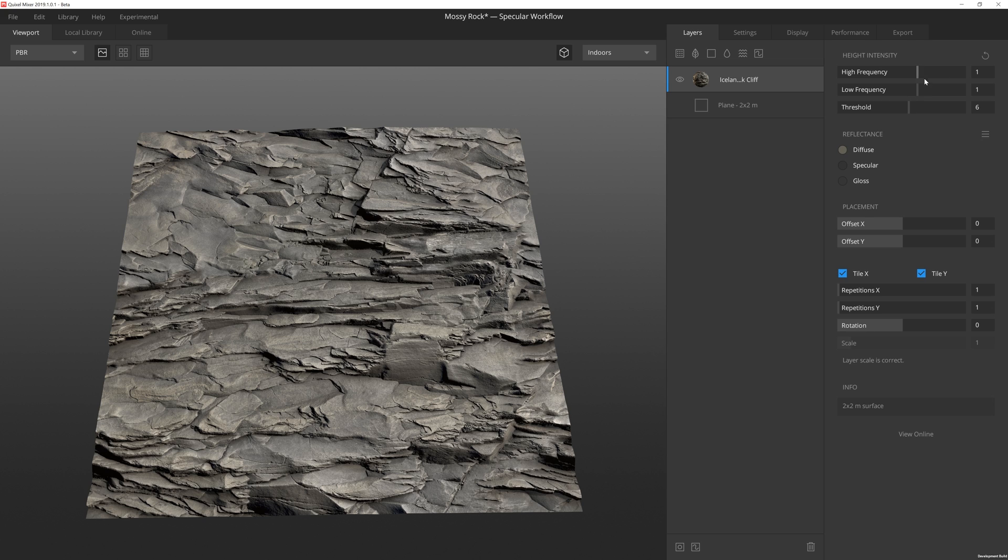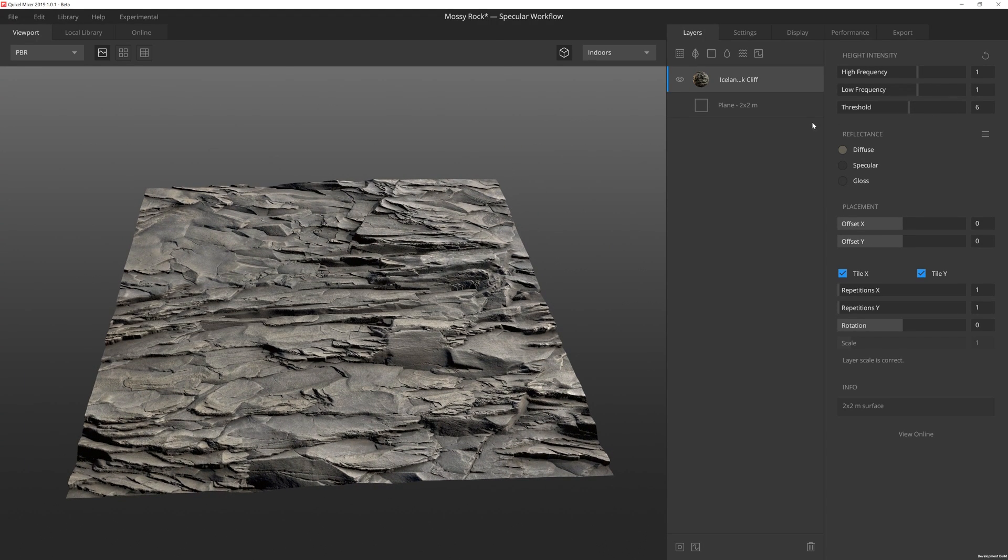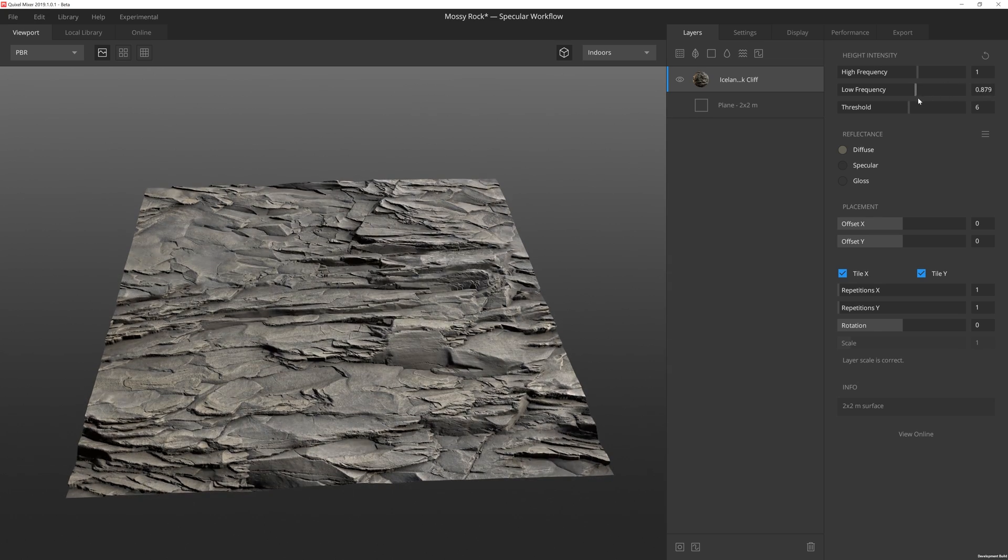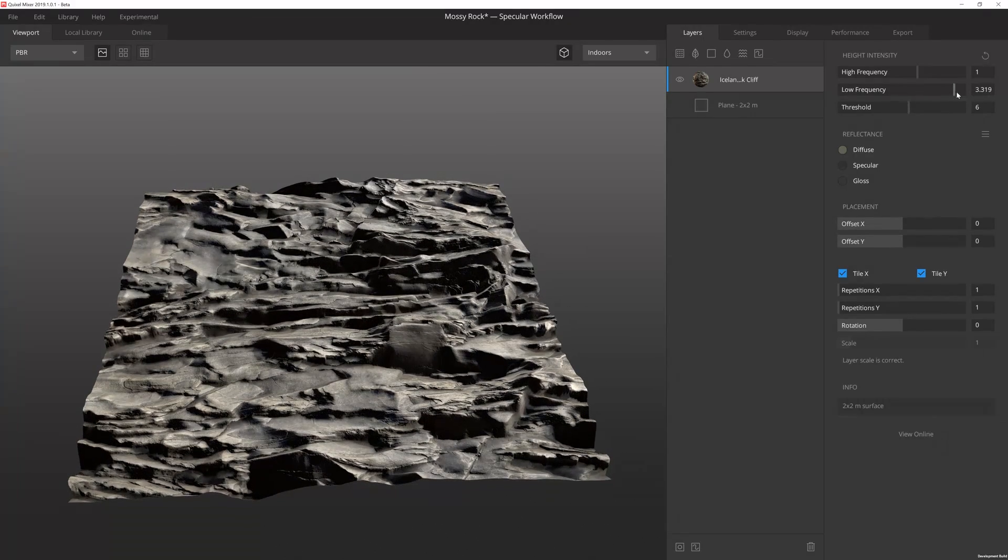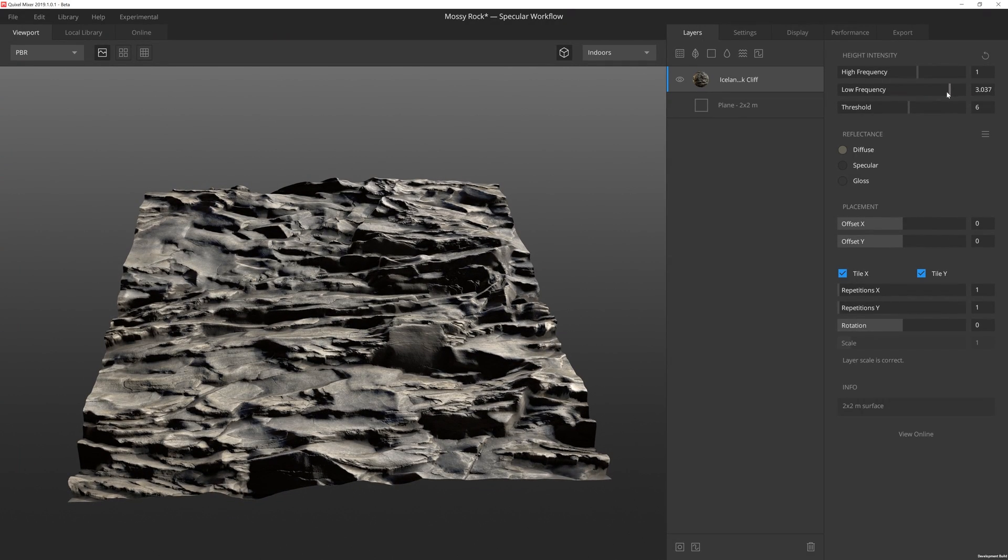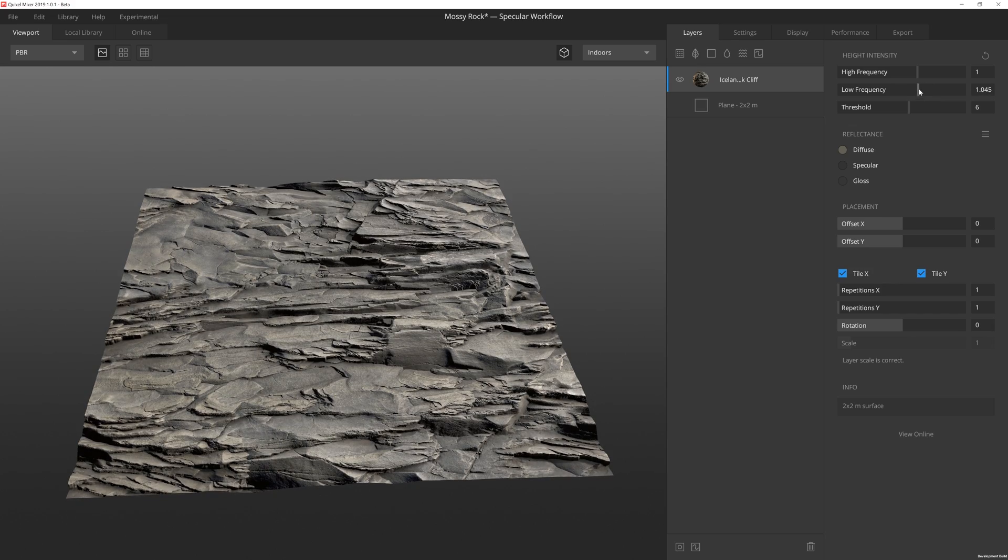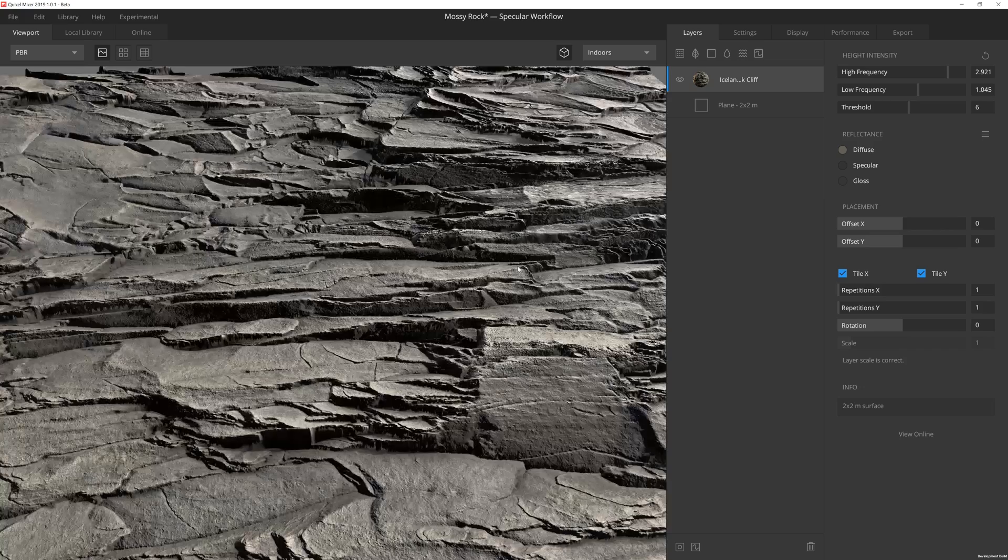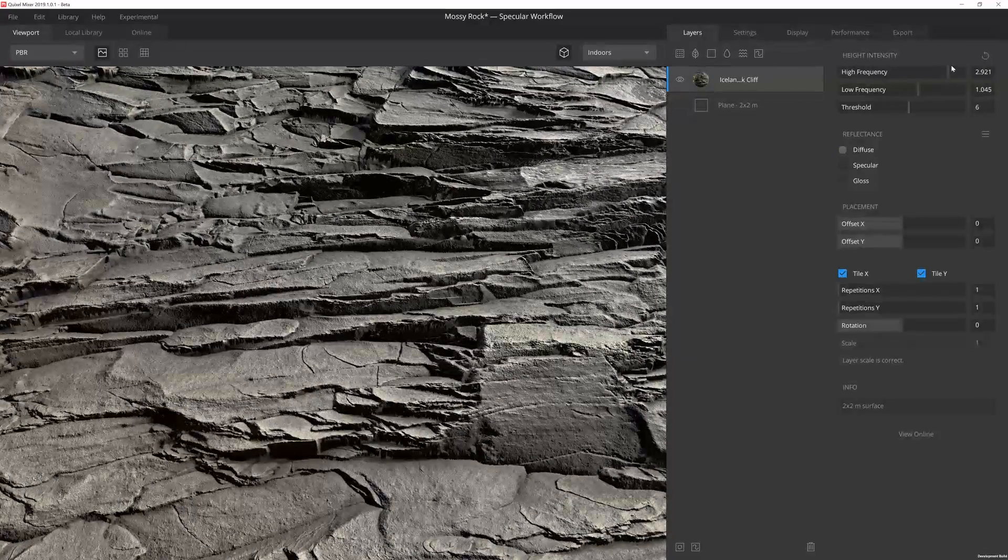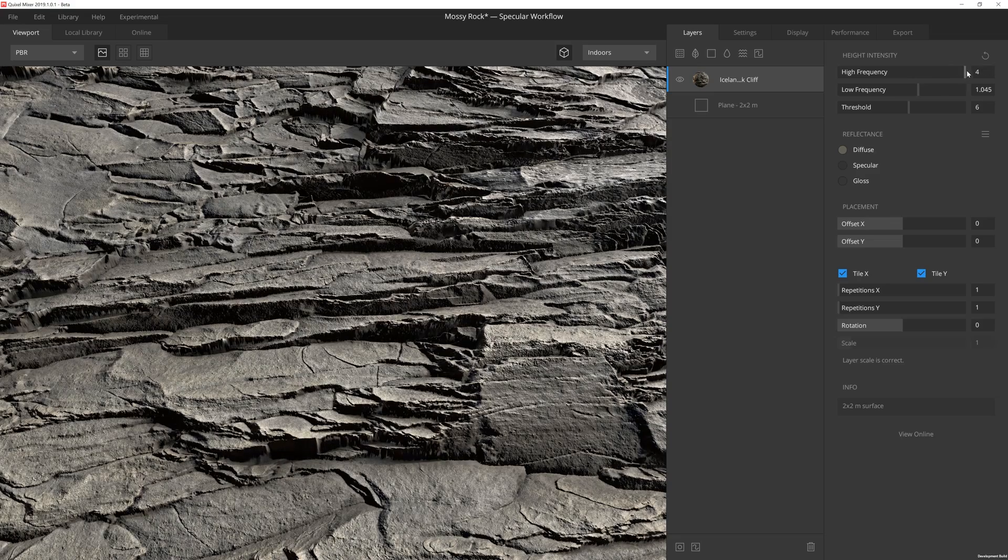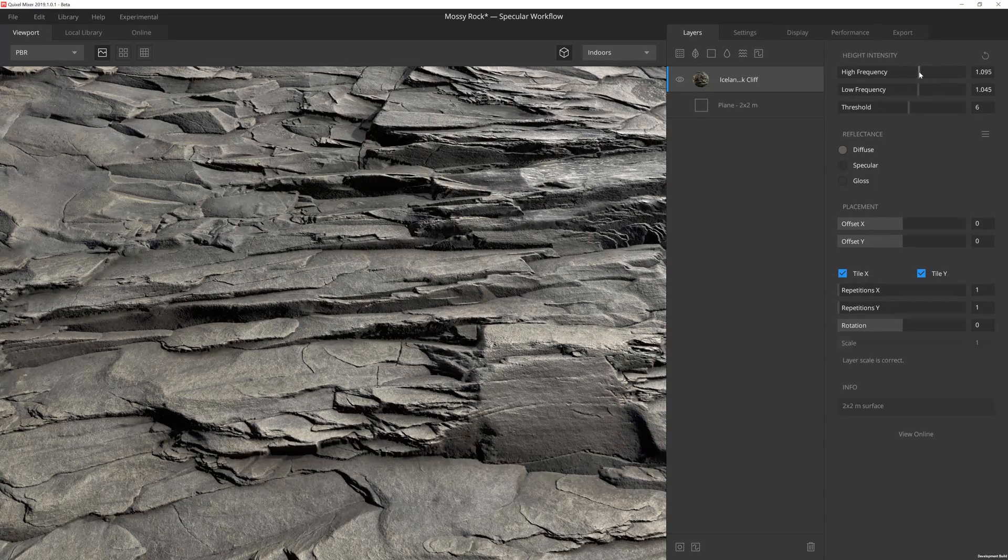You'll notice that we have a few properties over here that we can adjust. First, we have Height Intensity, and that's just going to let us control the intensity of the height. The low frequency is going to really pump out those larger, broader shapes. And then the high frequency is going to be a little bit more on the detailed side. So if we zoom in a little bit, you can see how that really affects the smaller, finer details of the scan.